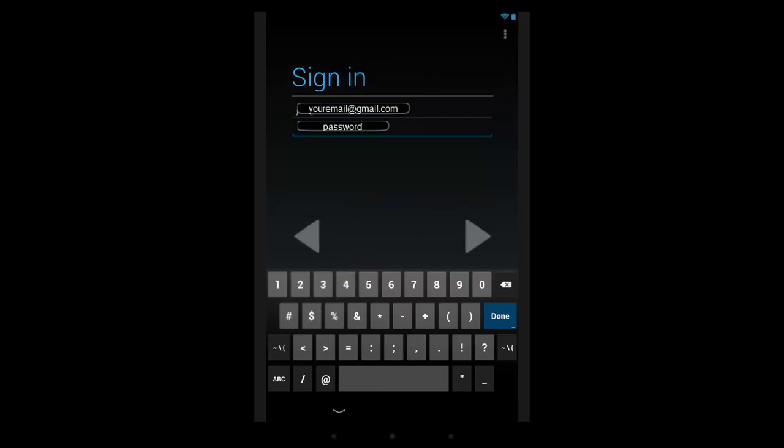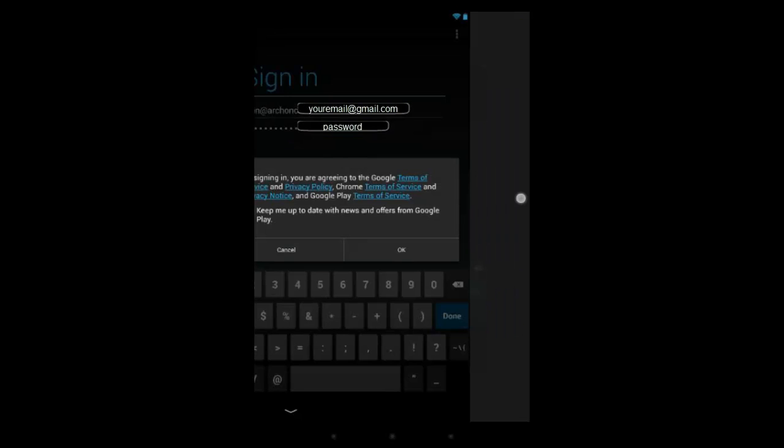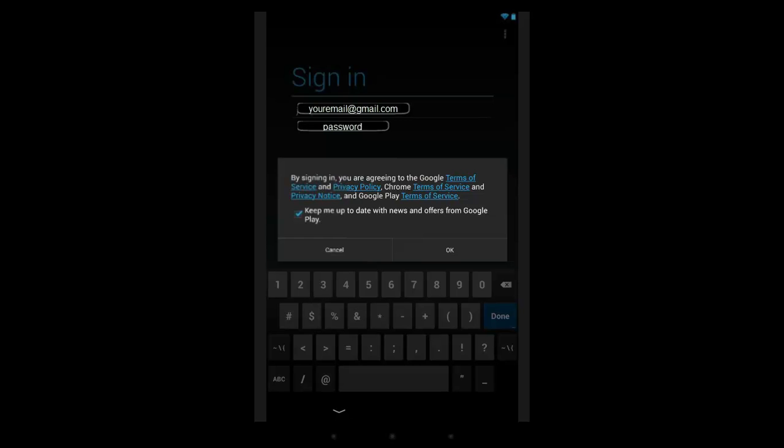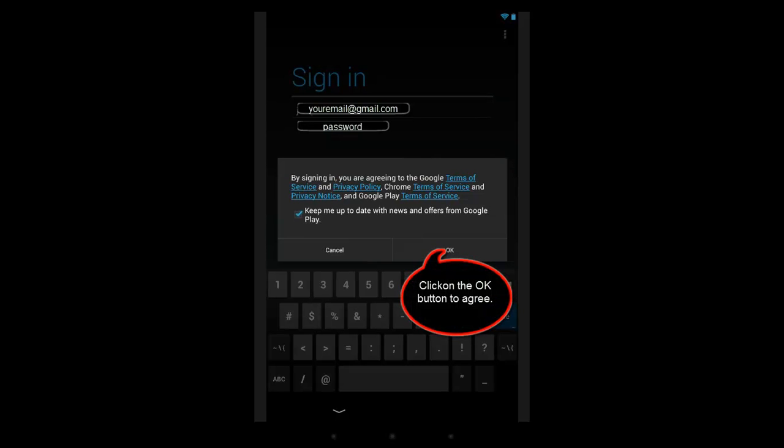So if you have a Google account, you sign in with your name and you put in your password. By signing in, you're agreeing to the terms and conditions.